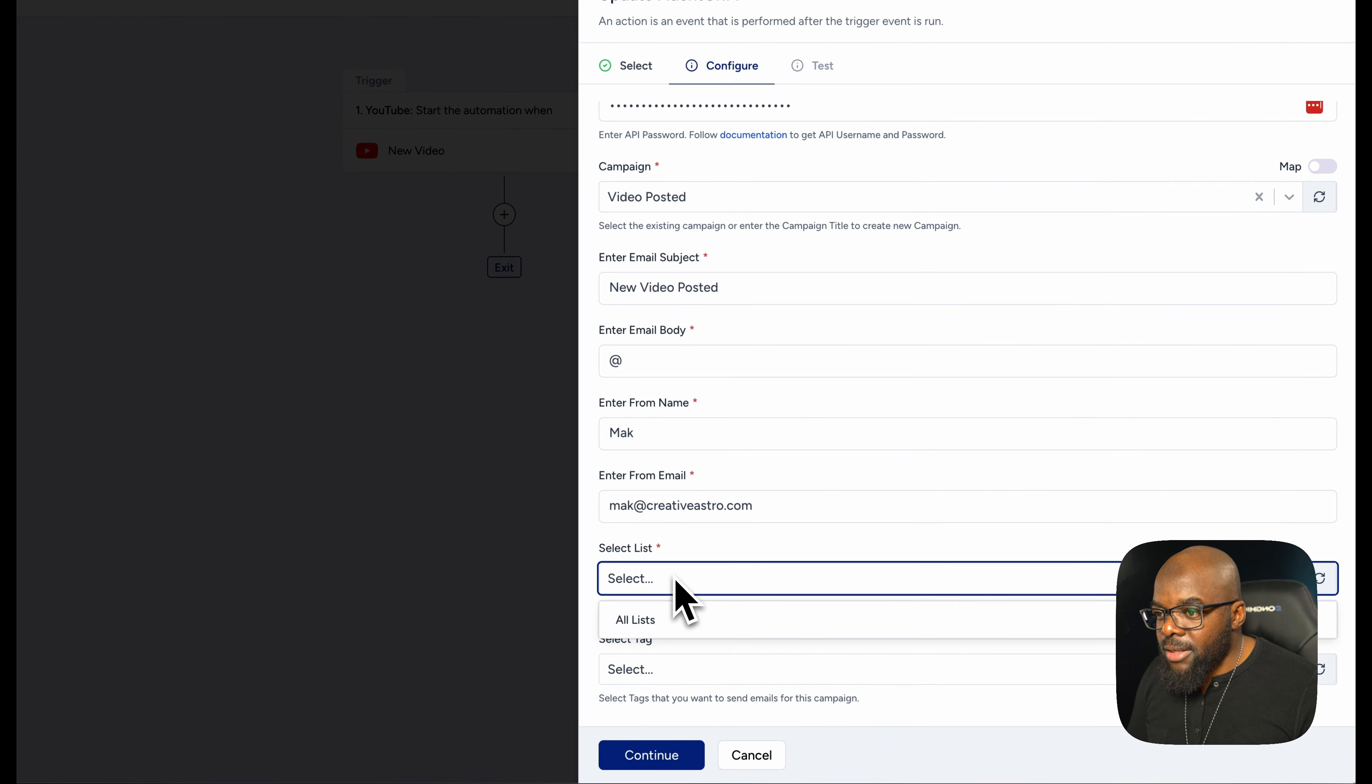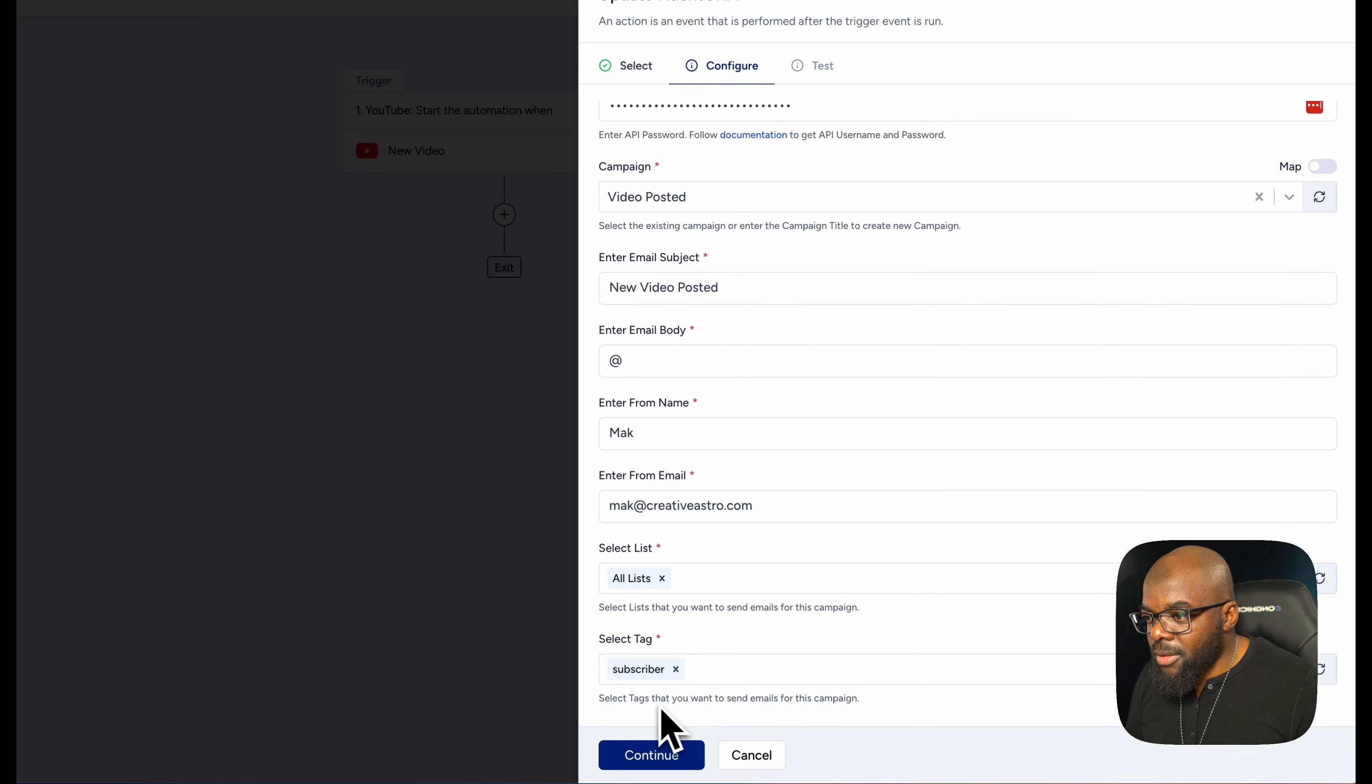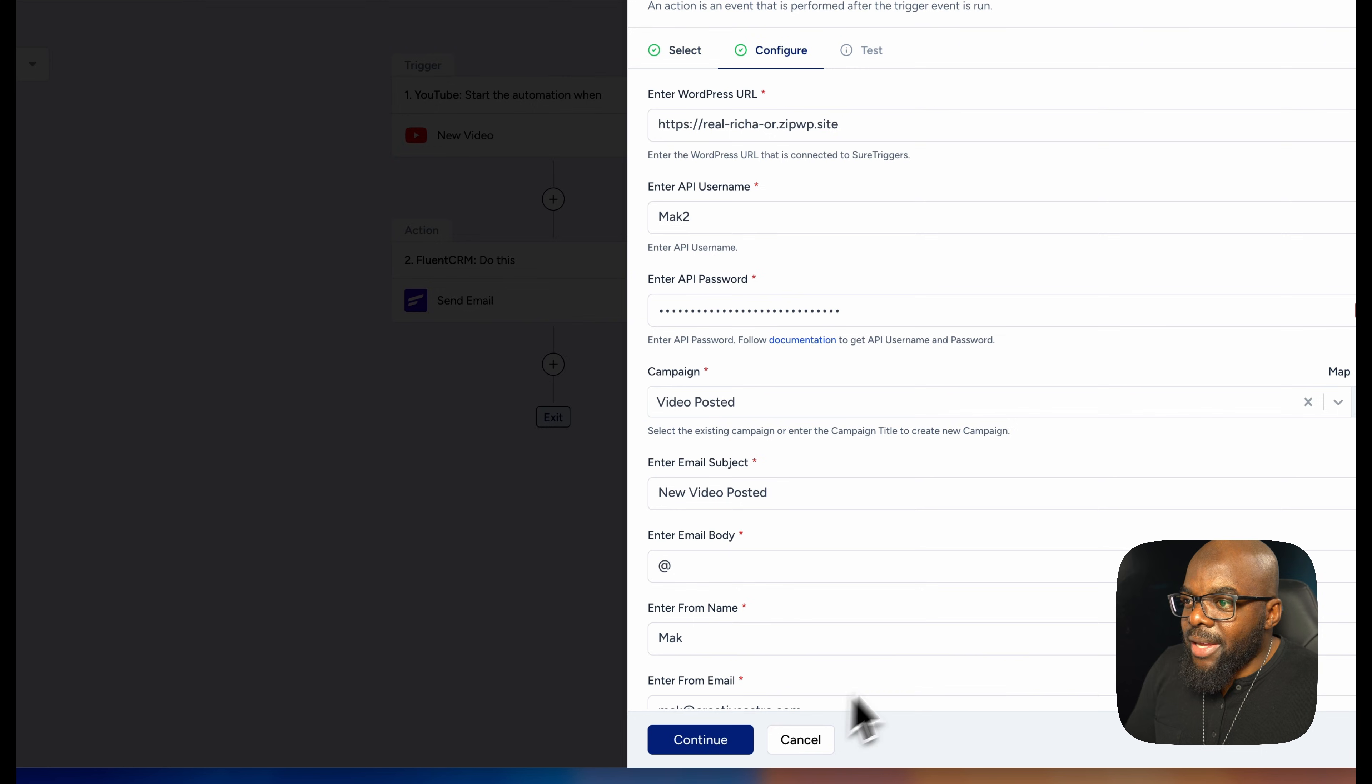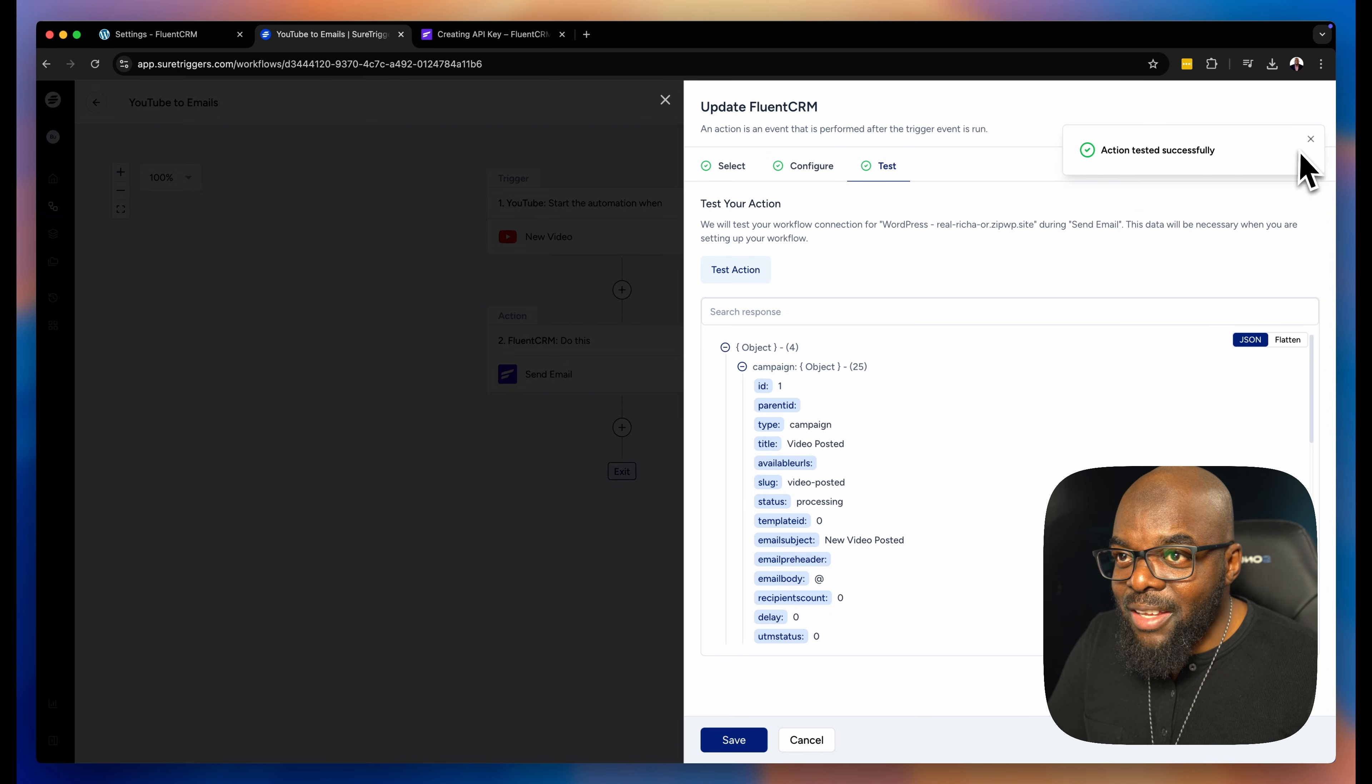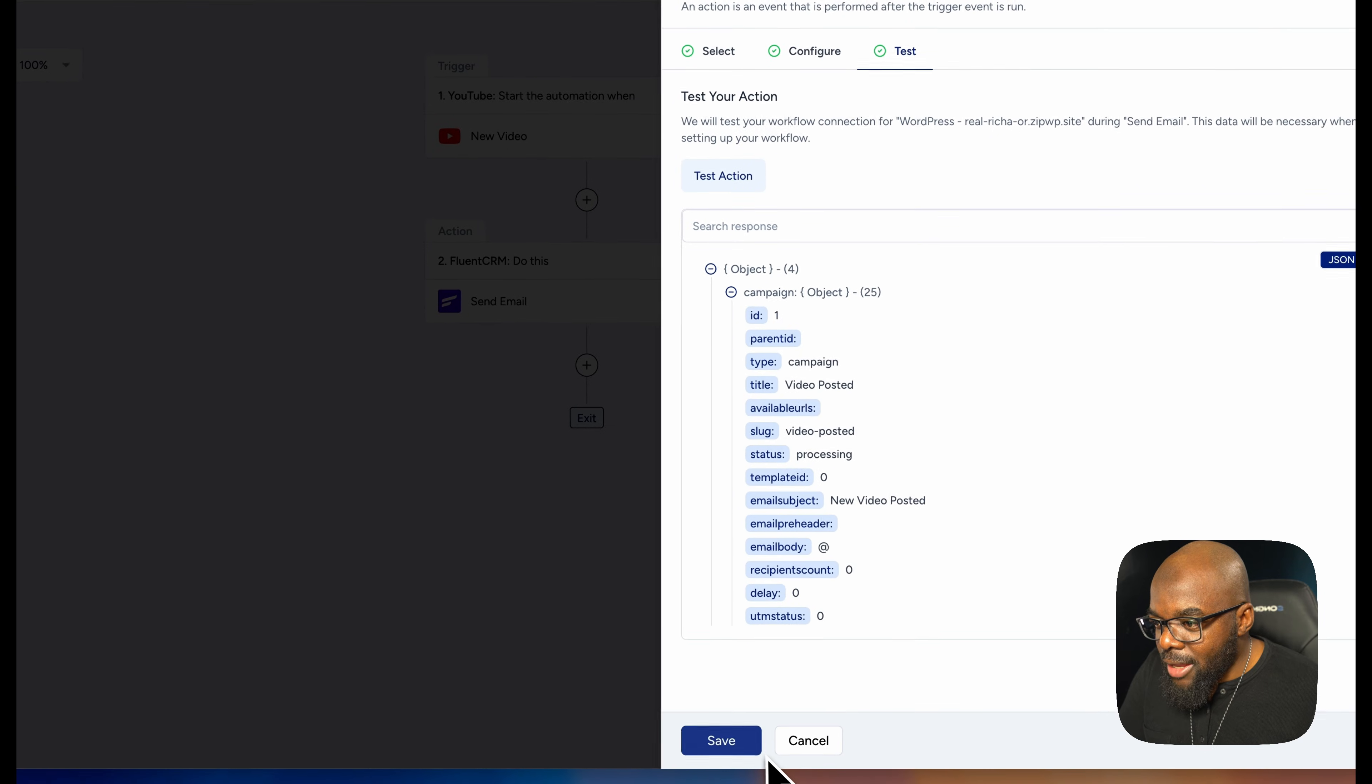So here I can choose my list. So I already have a list. And in fact, I can say all lists here, but I can choose my tag, which is subscriber. There we go. So I think I'm good. I'm going to click now on continue. So now let's hit continue and test this and see if this is going to work. It looks like our action tested successfully, which is fantastic. So now that everything is now connected, I'm just going to save.